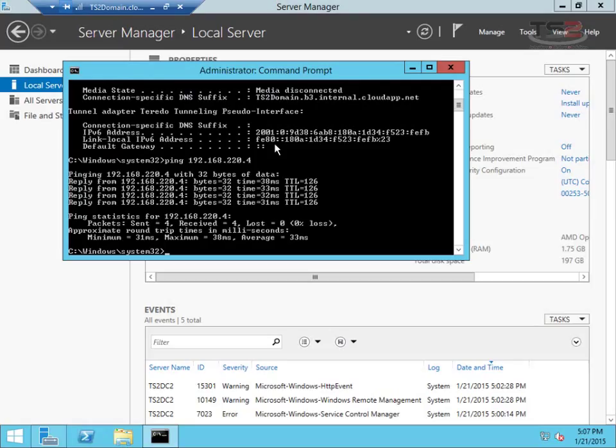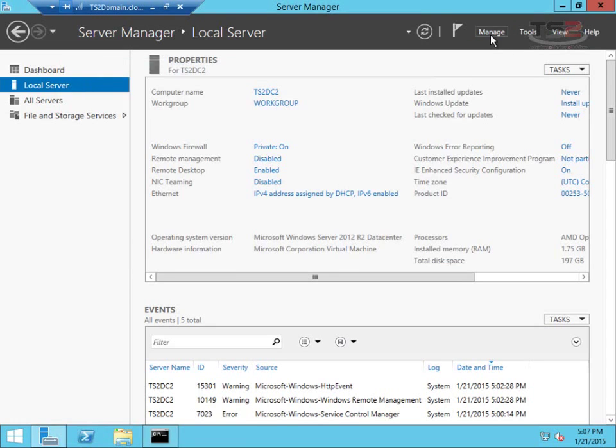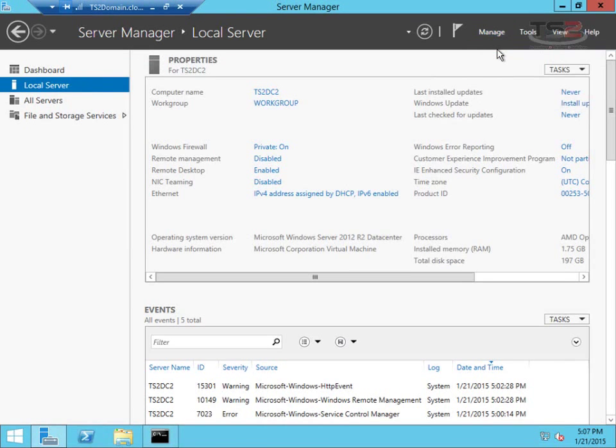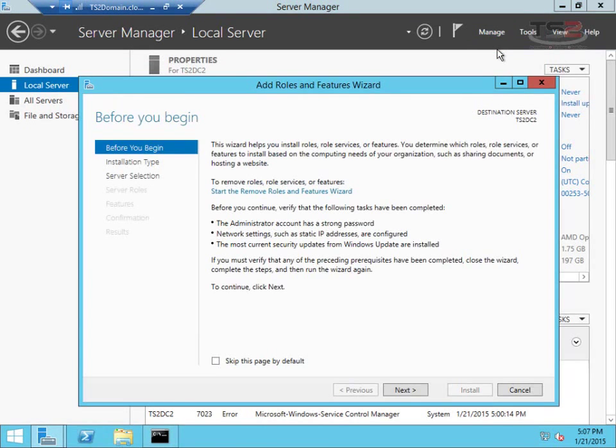I now have the ability to promote this to a domain controller, and so what I'm going to do is add the directory services, come back, and show you this finally promoted as a domain controller. I'm not going to make you sit through all of it.